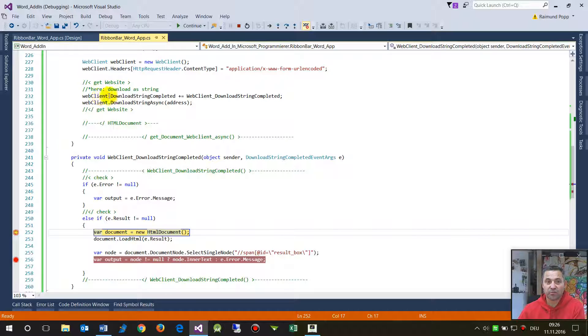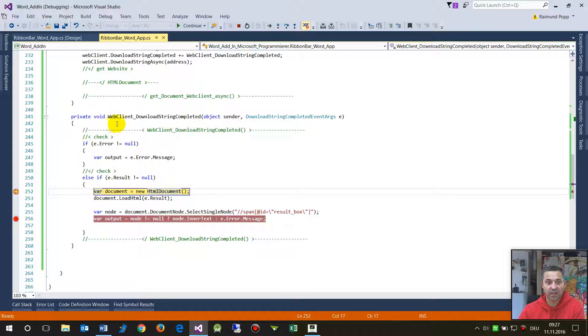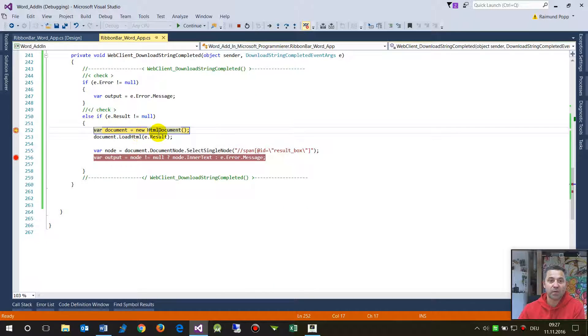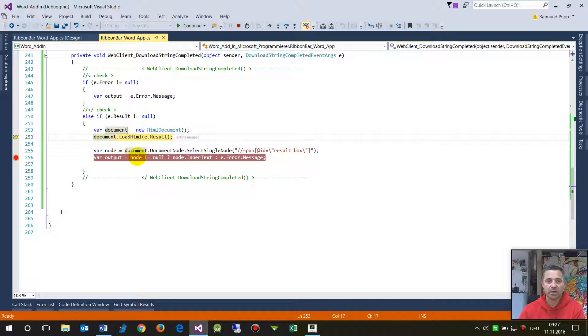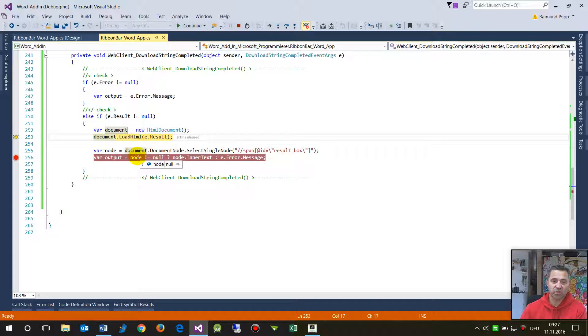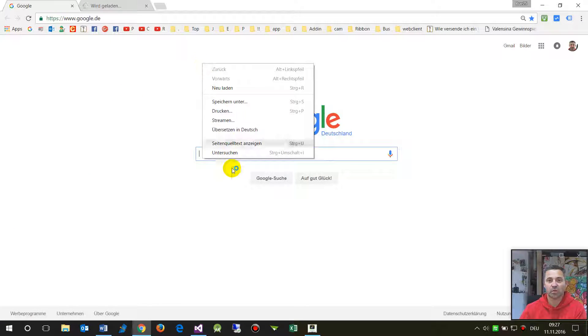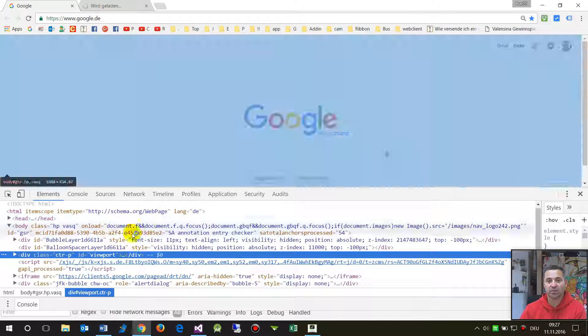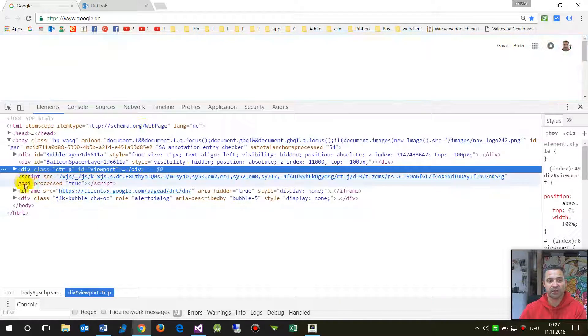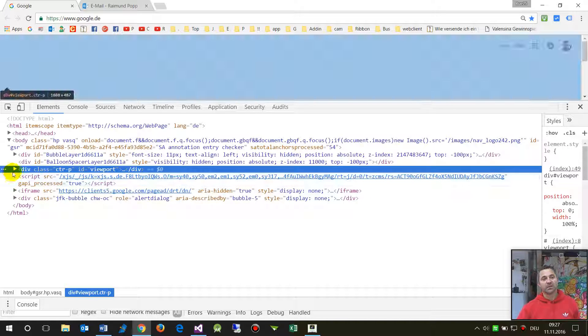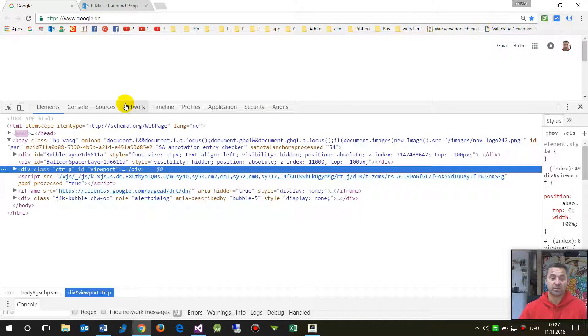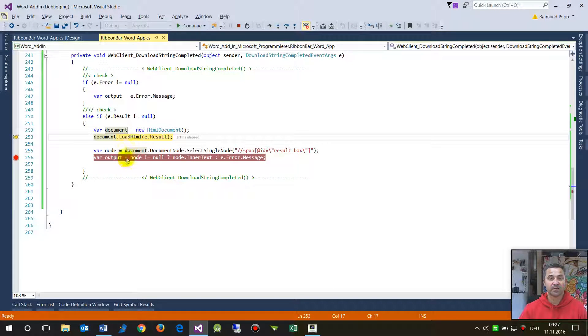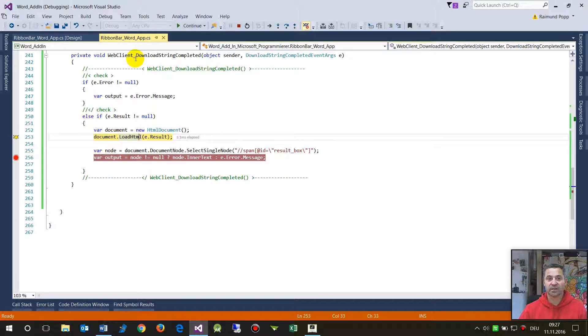So the code ran through this point, it created the download handler, and then it came in here. And now we have create me a new HTML document. HTML document is this one which you have when you are on the website and when you make this scrutinizing or something then you have all these points and the XML all those nodes.